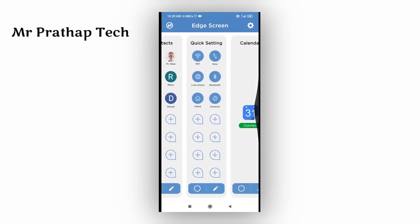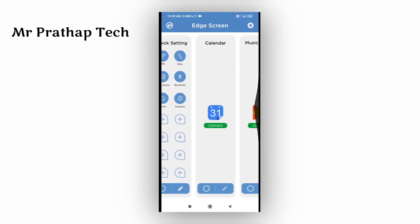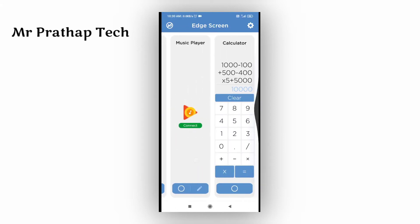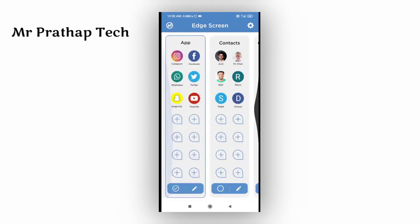You have to edit Quick Settings. You can add new items like a Music Player. You can use your apps as well. You can add apps like this.